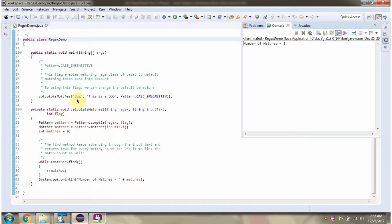Dog appears in the input text in a case insensitive way only one time, so we got number of matches is 1.